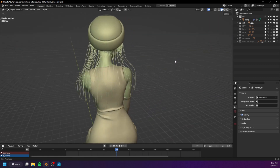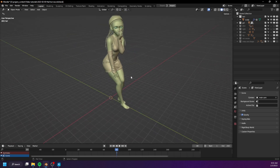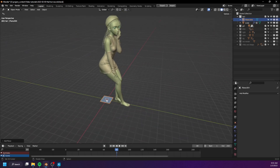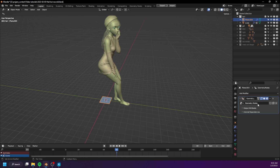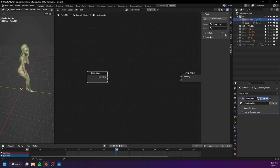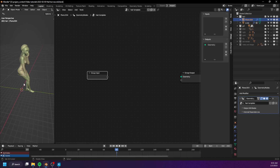The process of converting the particle hair is actually very simple. Let's create a plane and make sure that it stays at the center of the world. Now create a geometry node group and call this one 'hair template'. We can go ahead and get rid of the geometry input because we don't actually need the plane — we just need a mesh type object. Let's rename this to 'front hair convert'.